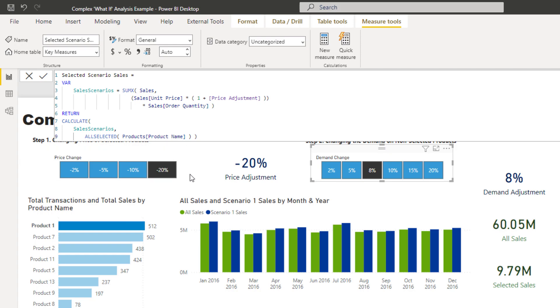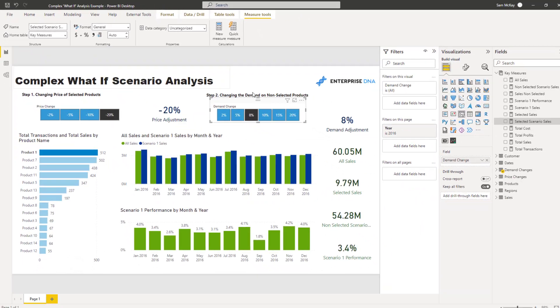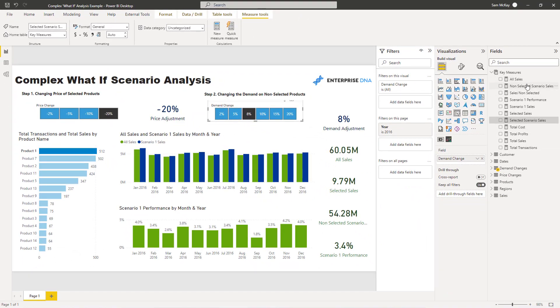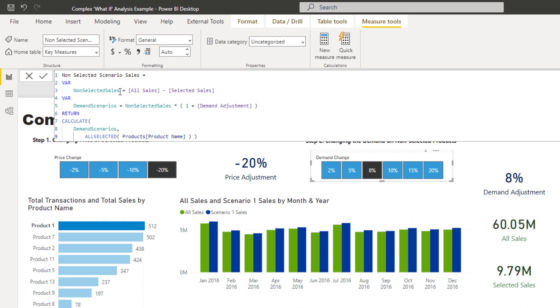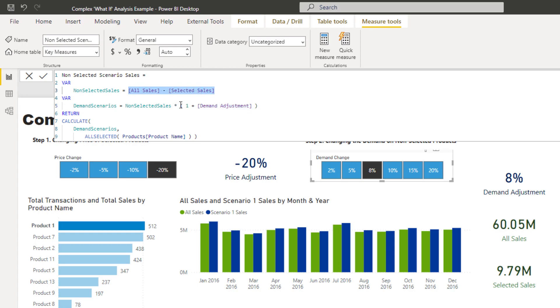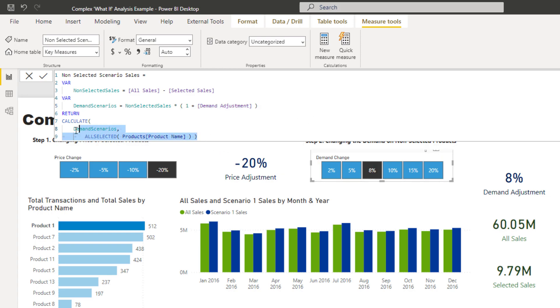Because what we need to do is then we need to add that to what is not selected, right? And this not selected portion is being adjusted by 8% higher. So if I come here to this non-selected scenario sales, non-selected sales is all sales minus selected sales. And then demand scenarios, we're going non-selected sales, and then we're adding this demand change to it. So we're getting our non-selected sales by backwards integrating into it basically. And then we're saying, if it's not selected, then adjust it by this demand parameter, which is this 8% here. And then we're putting that inside the calculate statement as well.